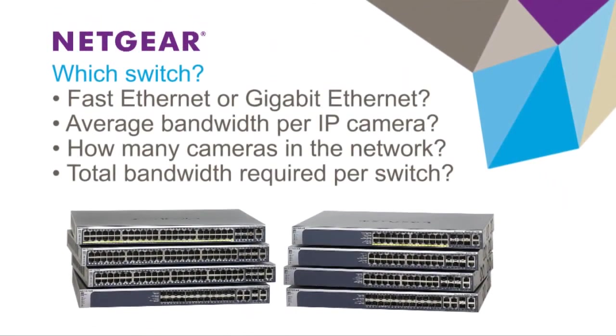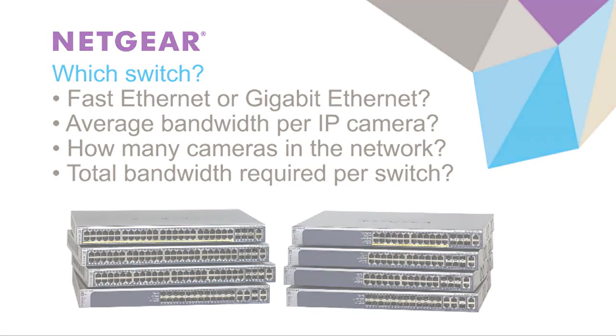Determining which switch within these two families requires answering four questions: Will the network use fast Ethernet or Gigabit Ethernet cameras? What is the average bandwidth required per camera? How many cameras will be in the network? And what is the total bandwidth required per switch?